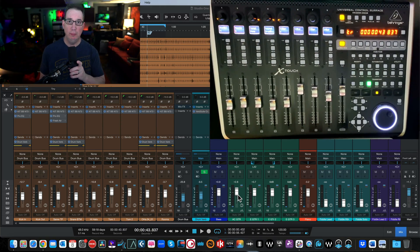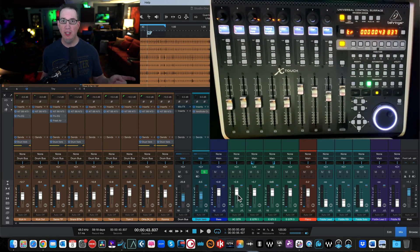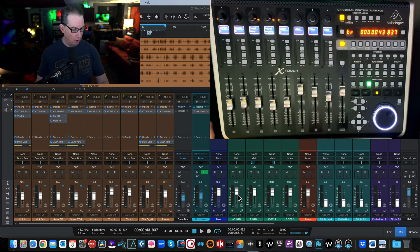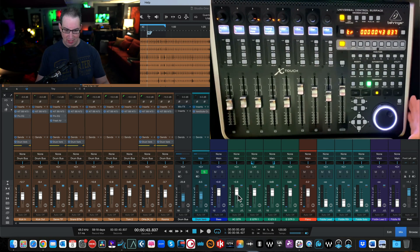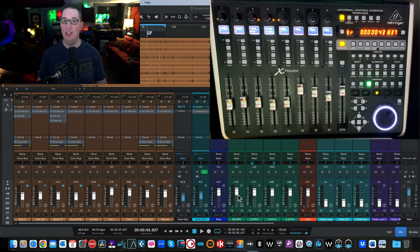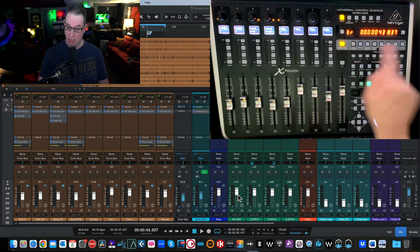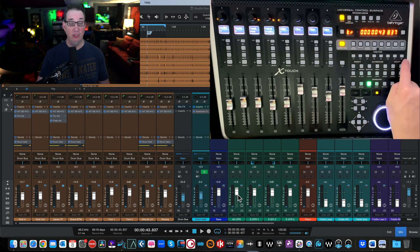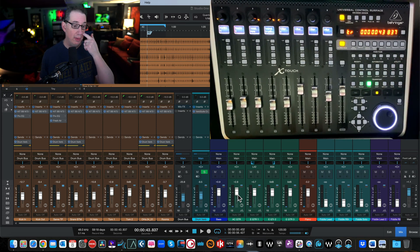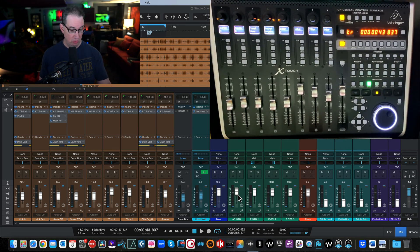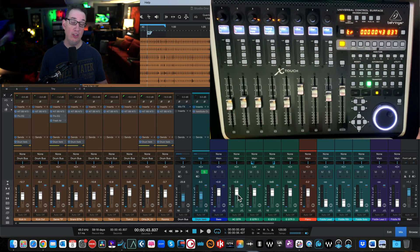Hey everybody, welcome back to homerecordingmadeeasy.com and my YouTube channel. This is part three of our Behringer X Touch series. In this video we're going to talk about how we program our function keys to do what we want on our DAW, as well as how we map plugins to the encoders so you can control plugin parameters.